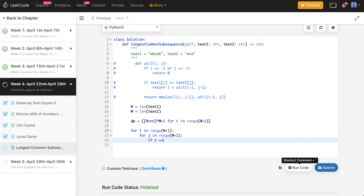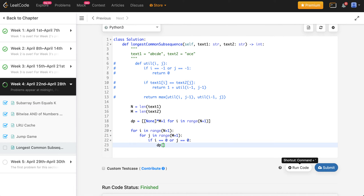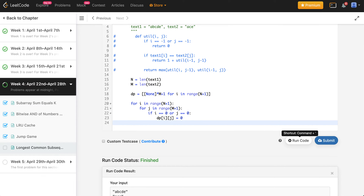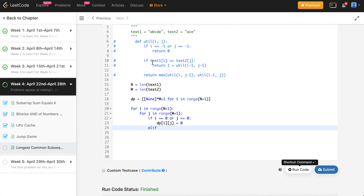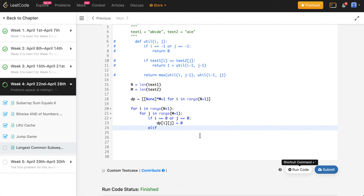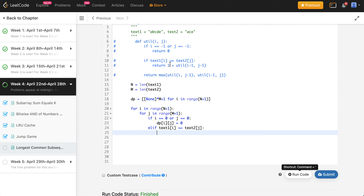If 'i' equals 0 or 'j' equals 0, we set dp[i][j] to 0 — this handles the base condition. Notice that whereas before we used 'i equals minus 1' as the base, here the index 0 row/column already accounts for that. The next condition checks whether the same characters exist: if text1[i] equals text2[j], we increment using 'dp[i][j] = 1 + dp[i-1][j-1]', updating based on the last value encountered.